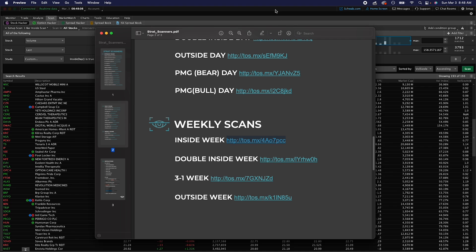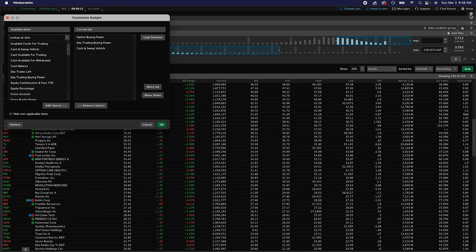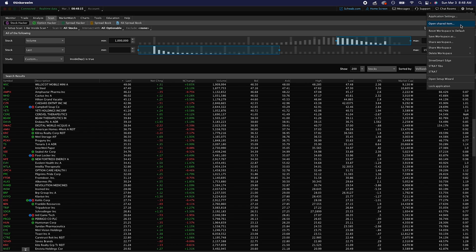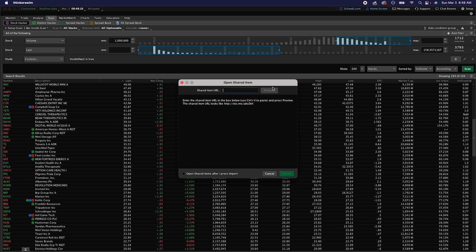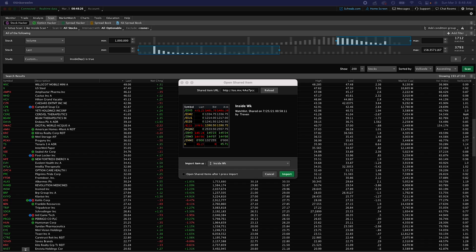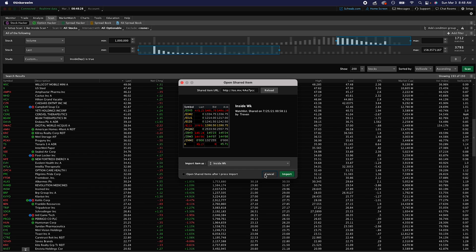Then you're going to go in thinkorswim on the top right, click on setup, open shared item, paste that in there, hit preview. Then it's going to tell you import item as and the name of it. Hit import. I already have this so I'm not going to overwrite it.